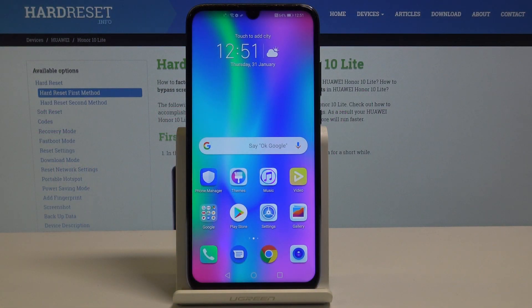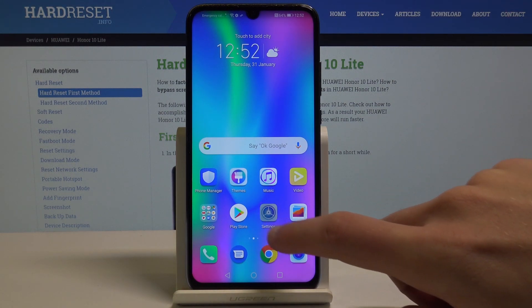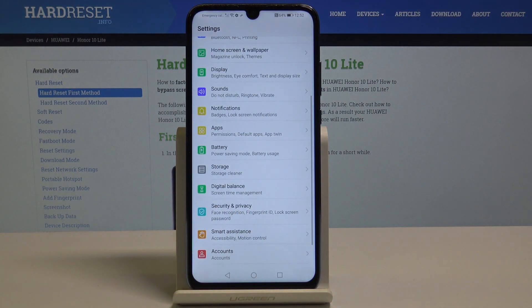I have the Honor 10 Lite and let me show you how to enable backup data on this device. Let's start from the home screen and choose Settings from the list.